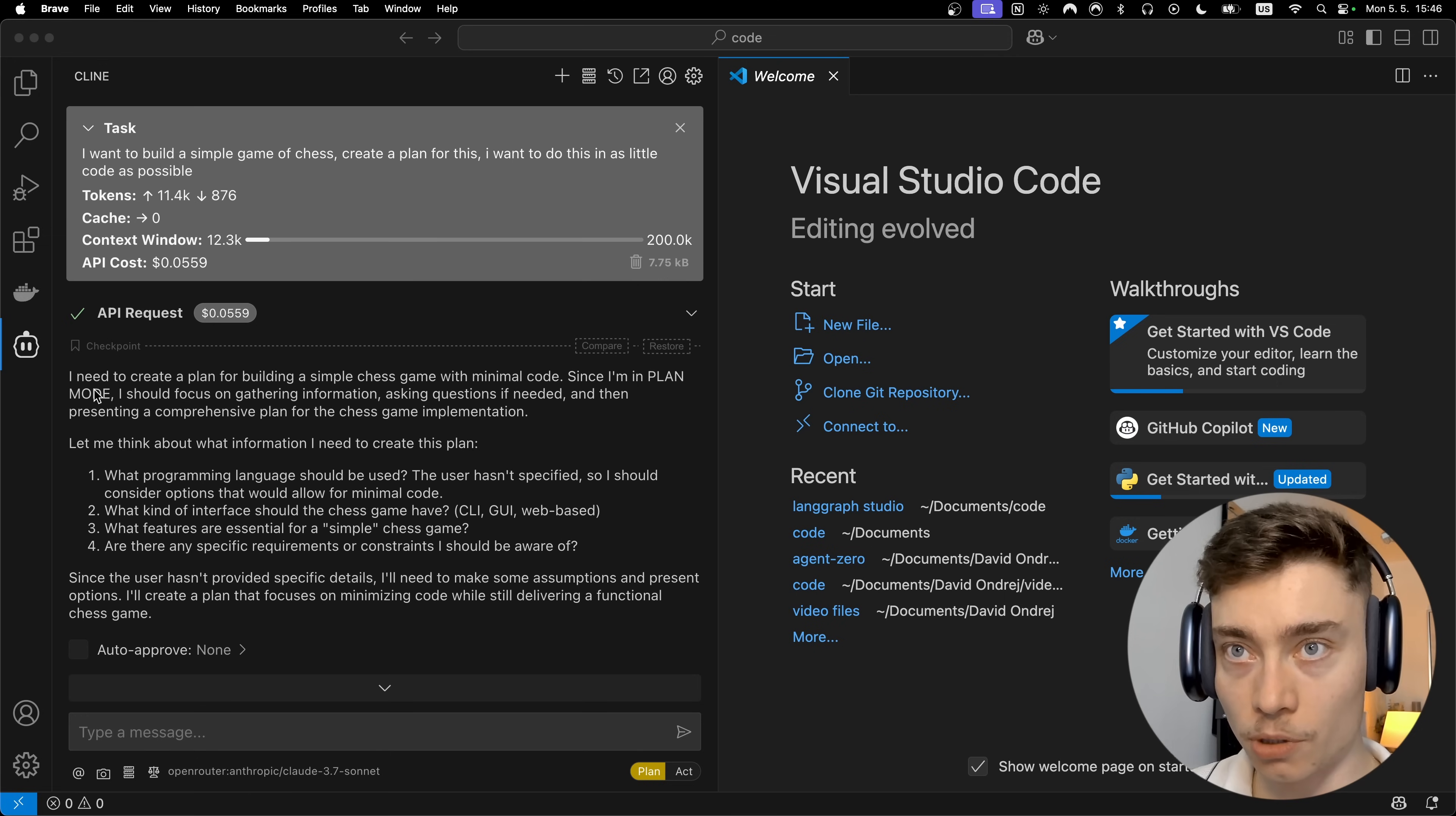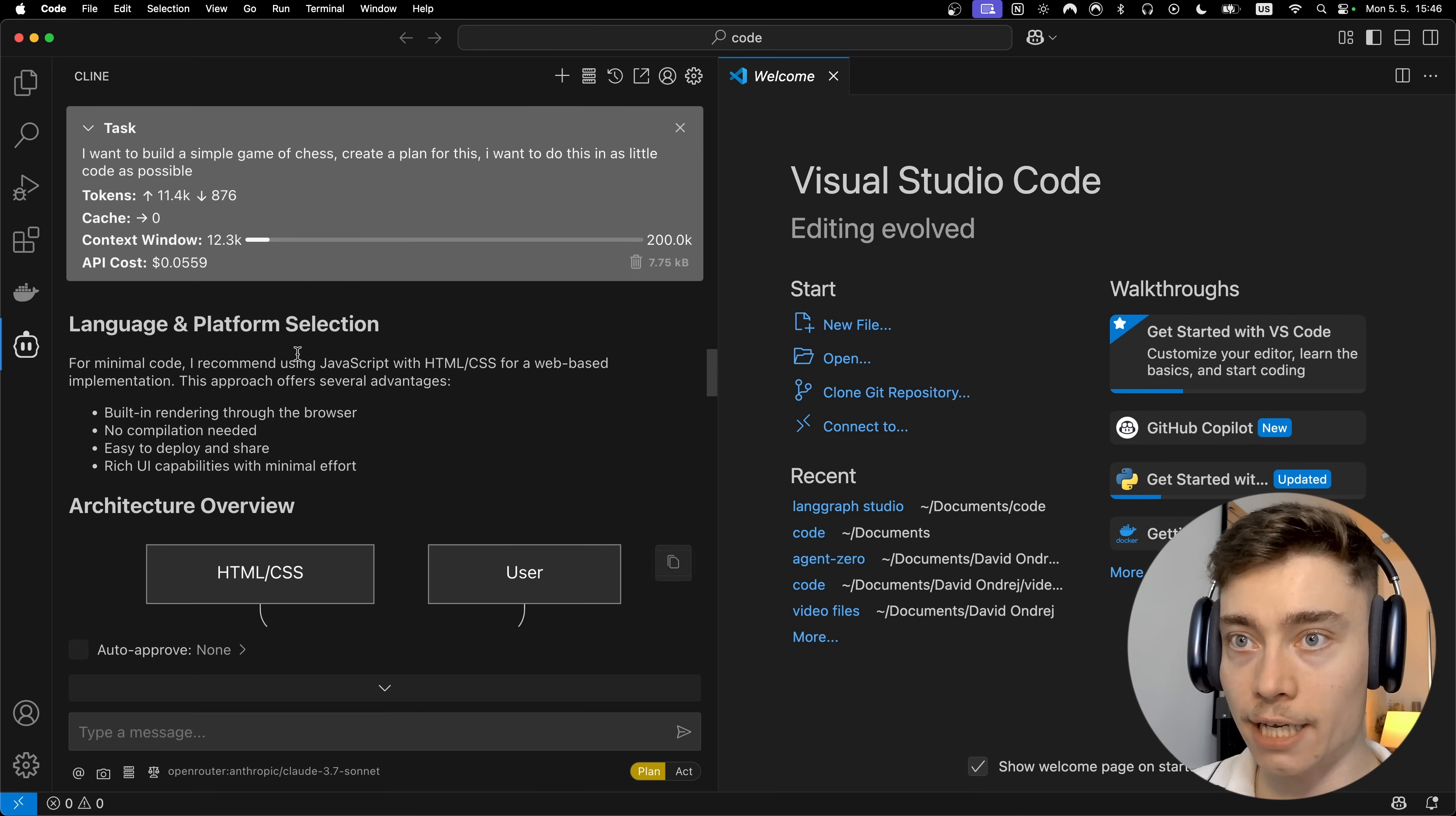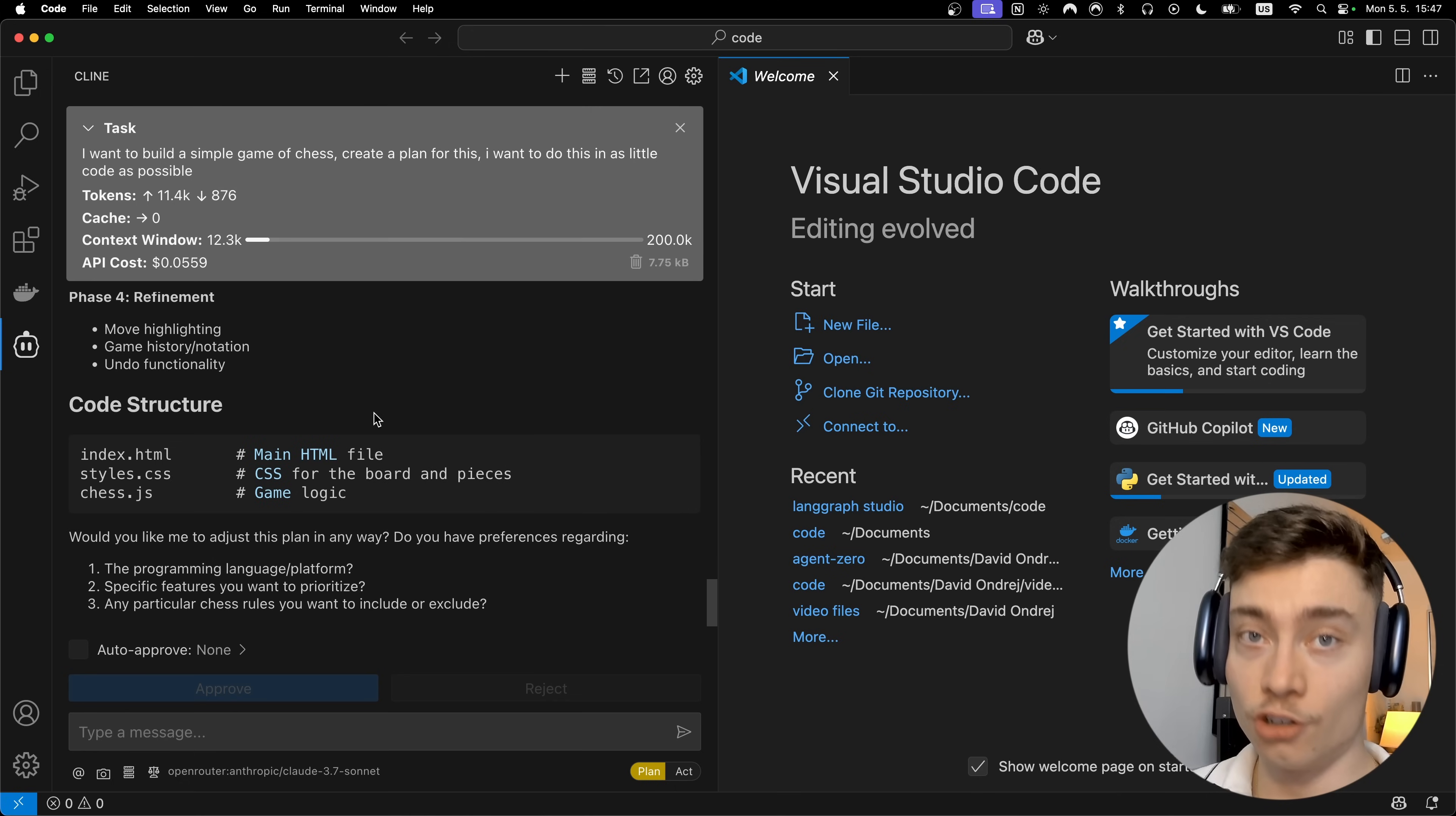Okay, so let's take a look at the response. As you can see it starts writing I need to create a plan. Since I'm in plan mode I should focus on gathering information, asking questions. So it knows it's in plan mode, it cannot make changes. Alright, so then it designed a simple implementation plan for the chess game and it also created an architecture overview with a visual graph. Wow I did not expect that. Okay so it outlines core components of the game, minimizing code and creates a development phase. Not bad, not bad at all.